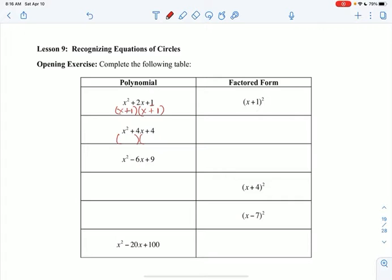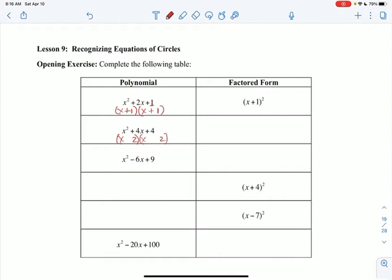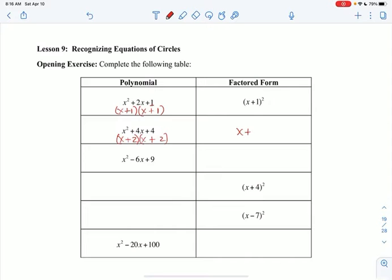x squared plus 4x plus 4: x times x is x squared, and I'm looking for factors of 4. 2 times 2 is 4, and positive 2 plus positive 2 gives a middle term of positive 4. Those factors are the same, so I can just write them as x plus 2 squared. All these problems today have exactly matching factors.